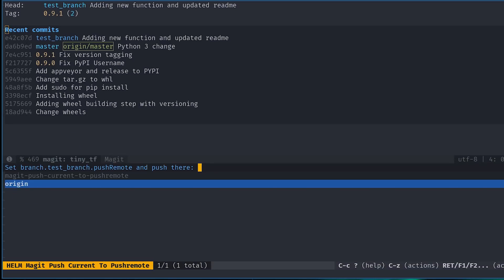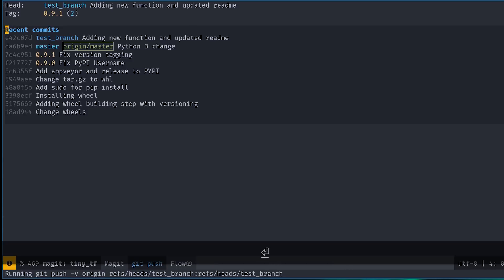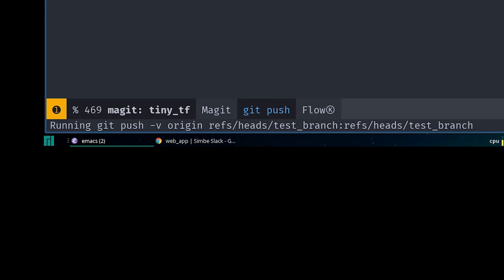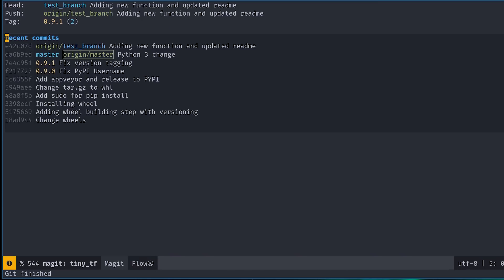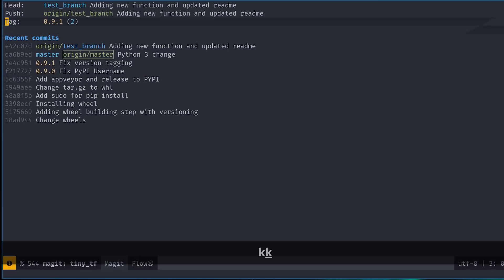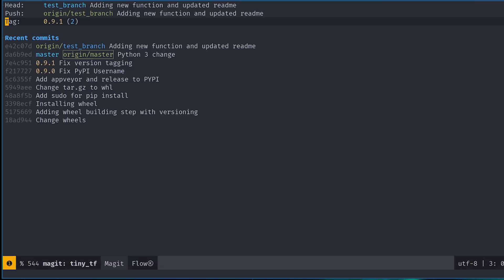If you've never done this before, it will open a popup buffer to select the right remote. In most cases, you'd only have one remote, so just select that one and your code will be pushed. Note that when you do that, a new tracking branch on your remote repository with the same name as your local branch is created.